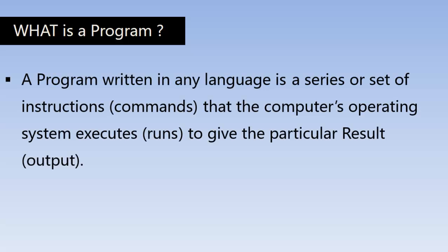So what's a program then? A program written in any language is a series or set of instructions, also known as commands, that the computer's operating system executes to give the particular result or output. Yes, a series of instructions make up a program.